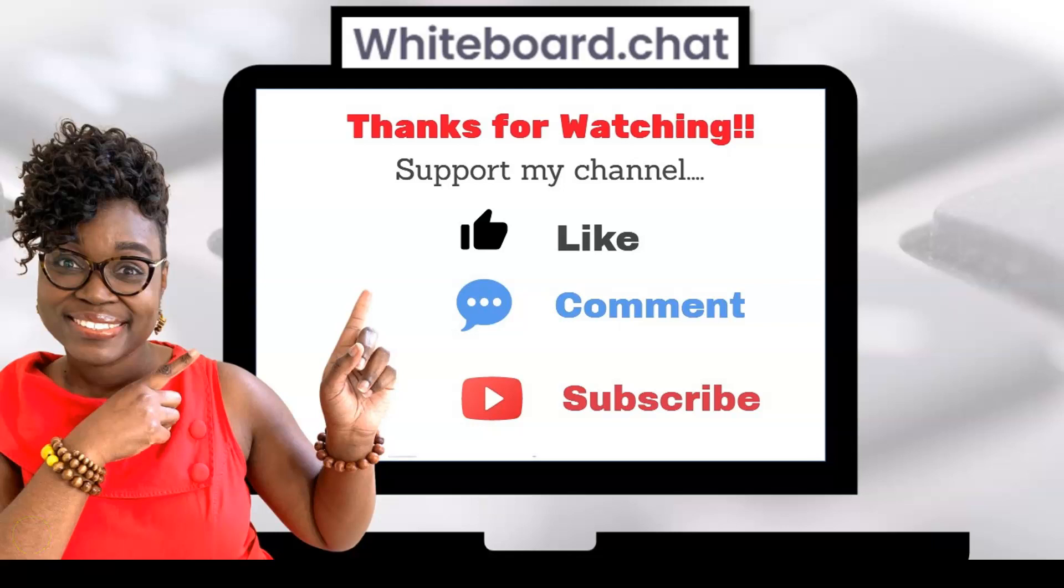As always, thanks for watching and to continue to support my channel, feel free to like, comment, and subscribe. And until next time, take care.